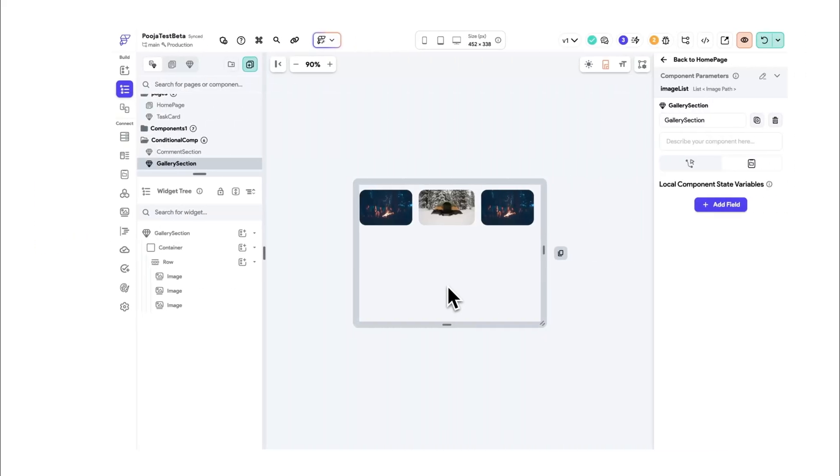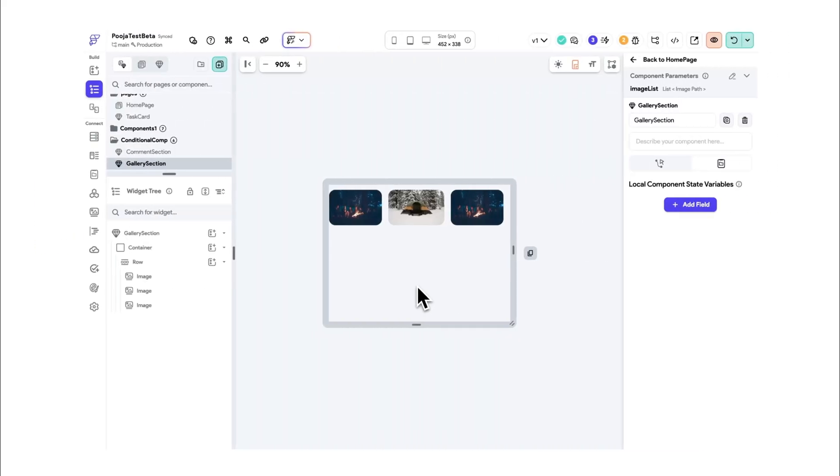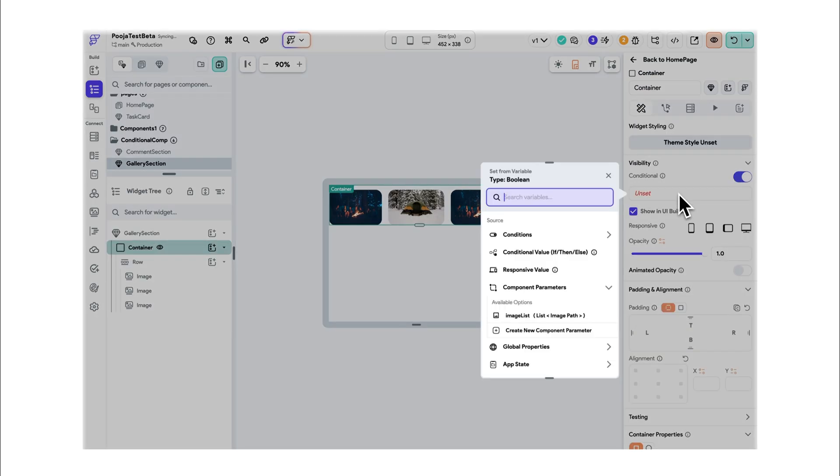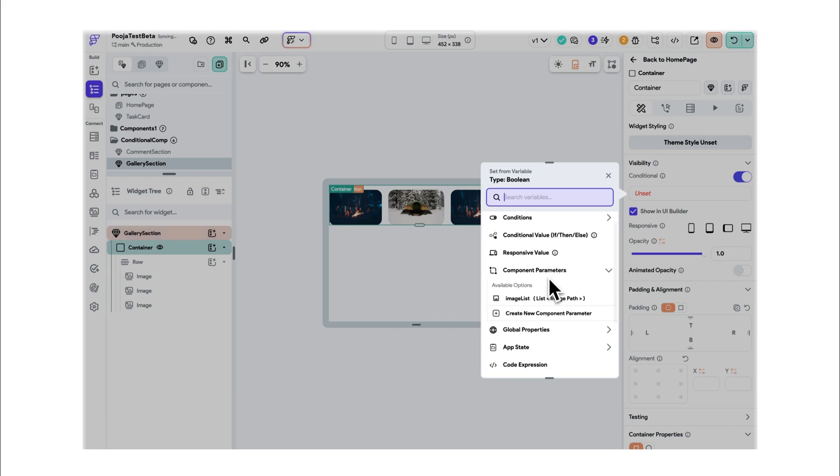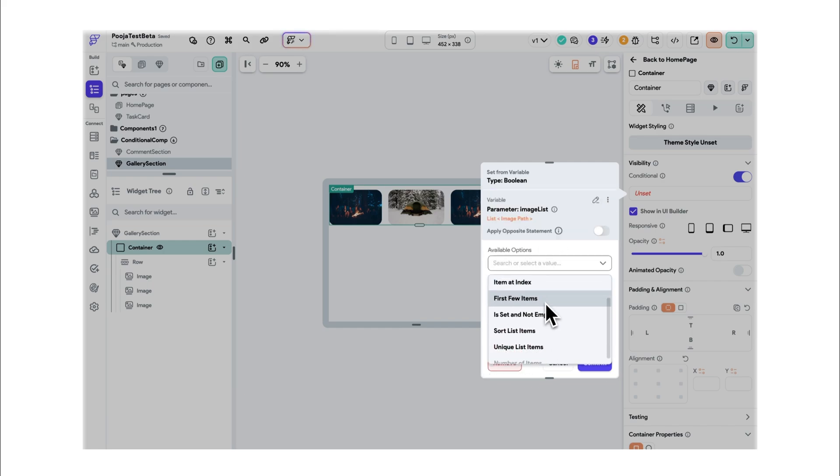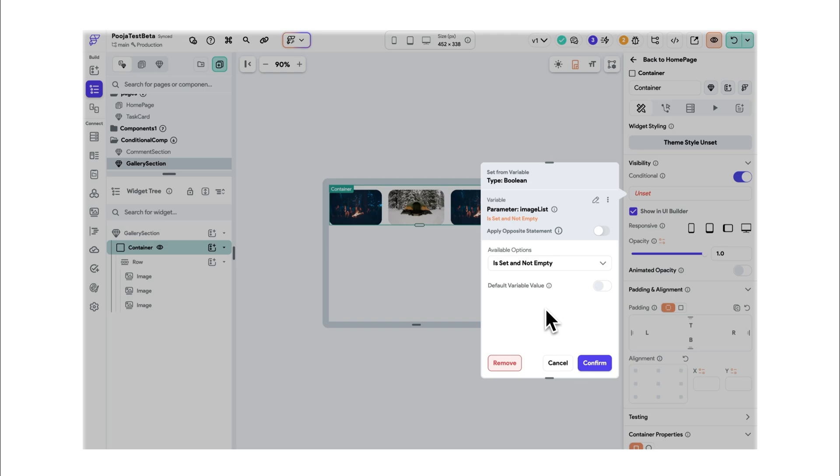For example, when you apply visibility to a parent widget like the container from the gallery section component here, it manages the visibility based on the image list parameter value and if it is set and not empty. And that's the best practice.